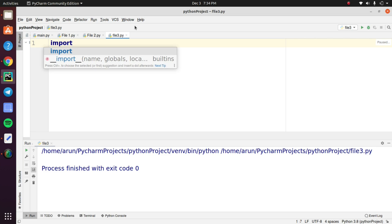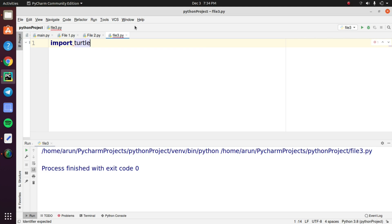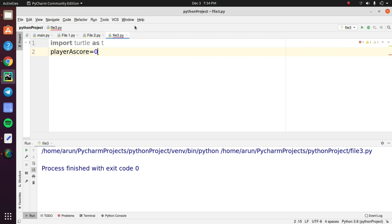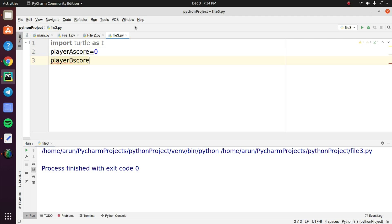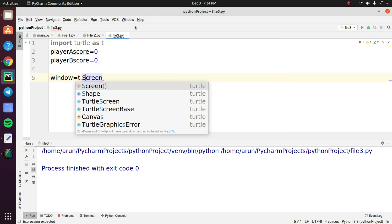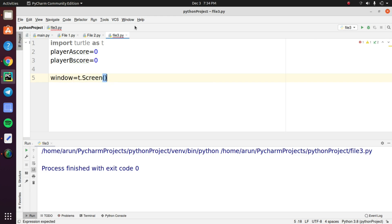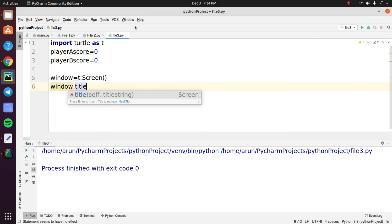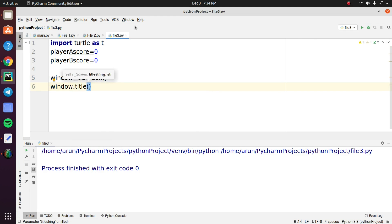First we need to import the turtle library as t and you need to declare two variables here, player A score and player B score. Actually this is a multiplayer game. We need a couple of players to play this game and in this variable you need to set value as zero. We need to create a window, declare a variable called as window and call the screen object. And set the title as Pong Game.